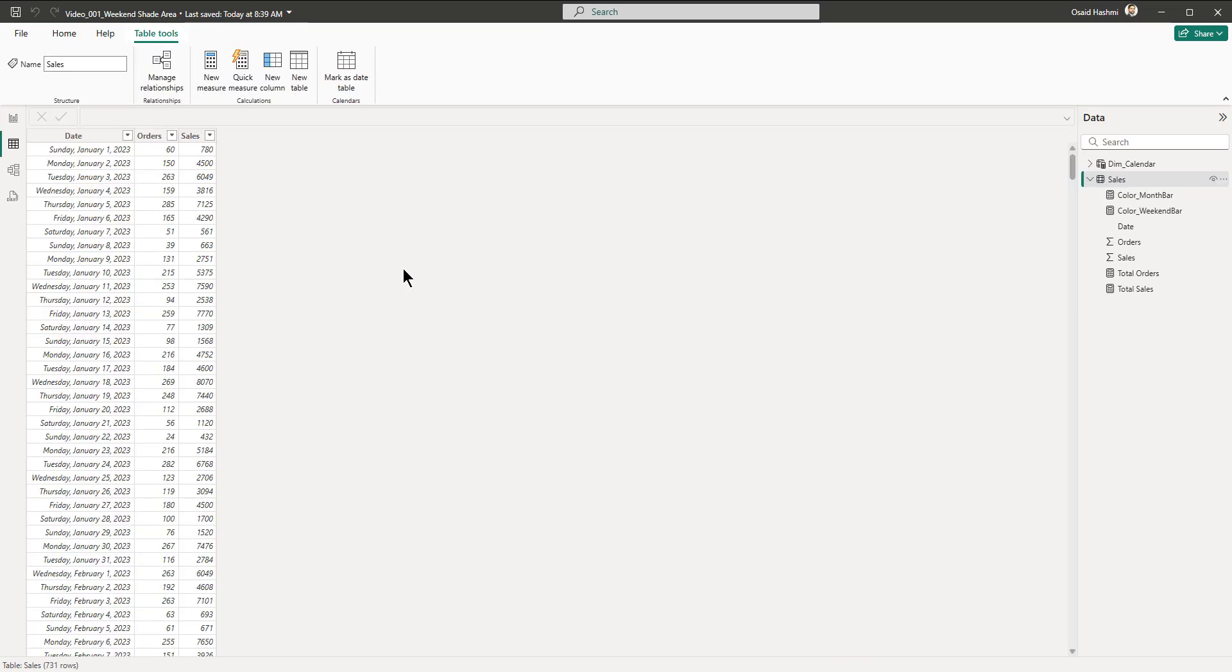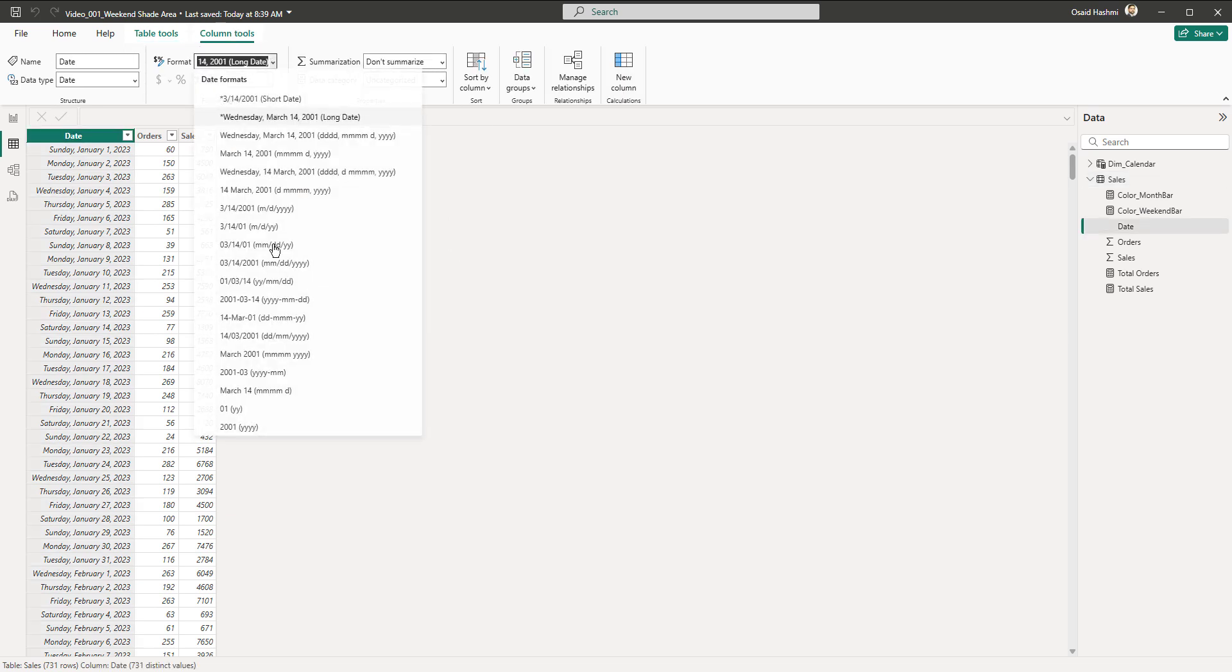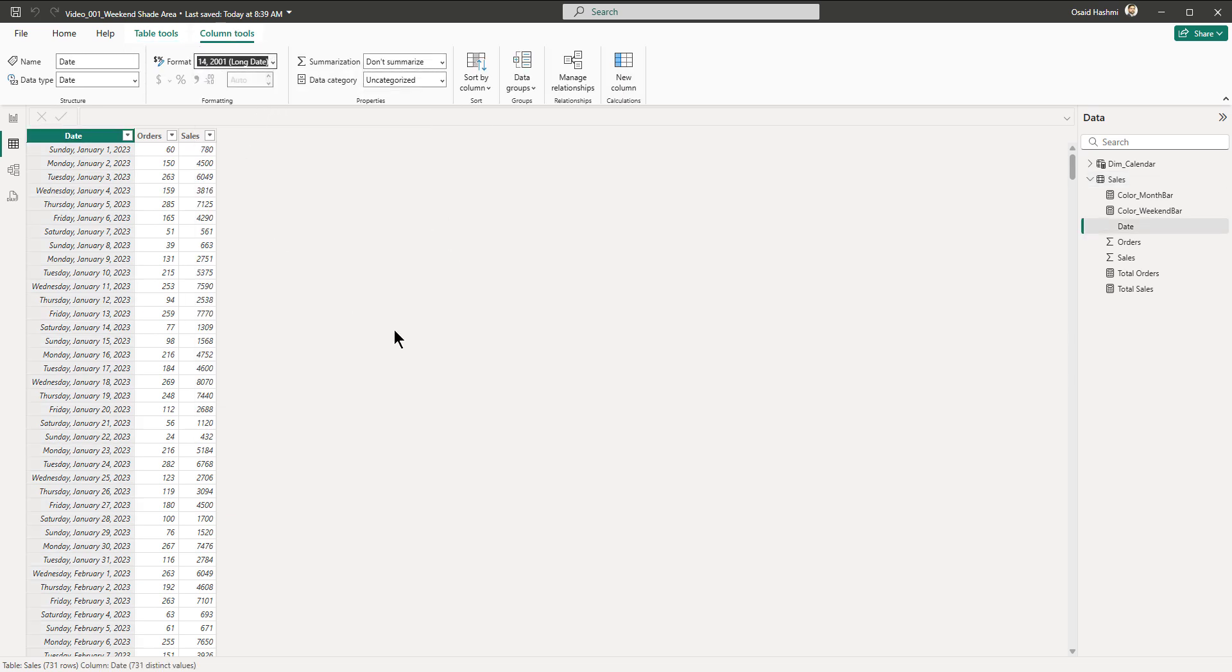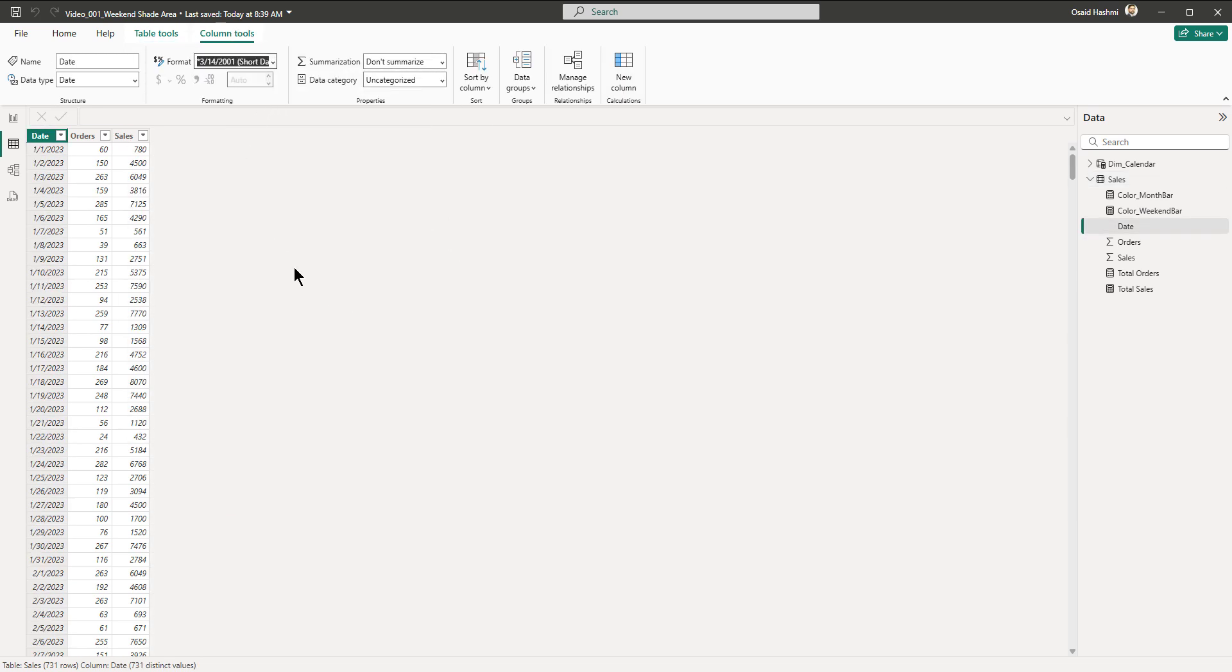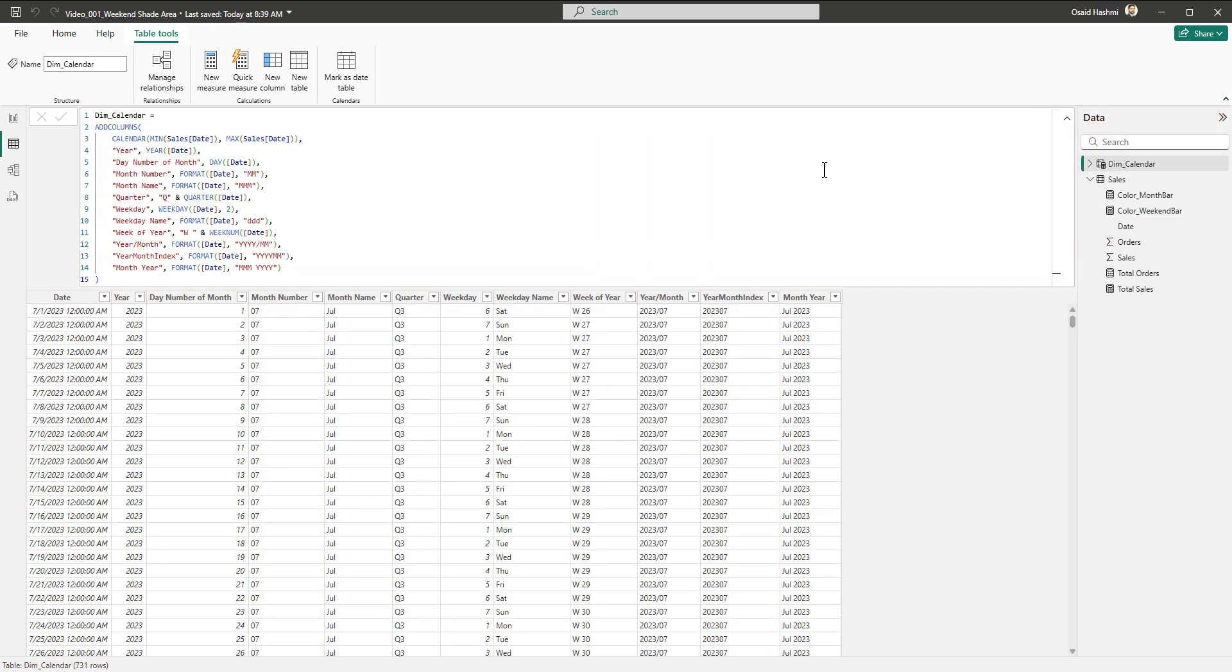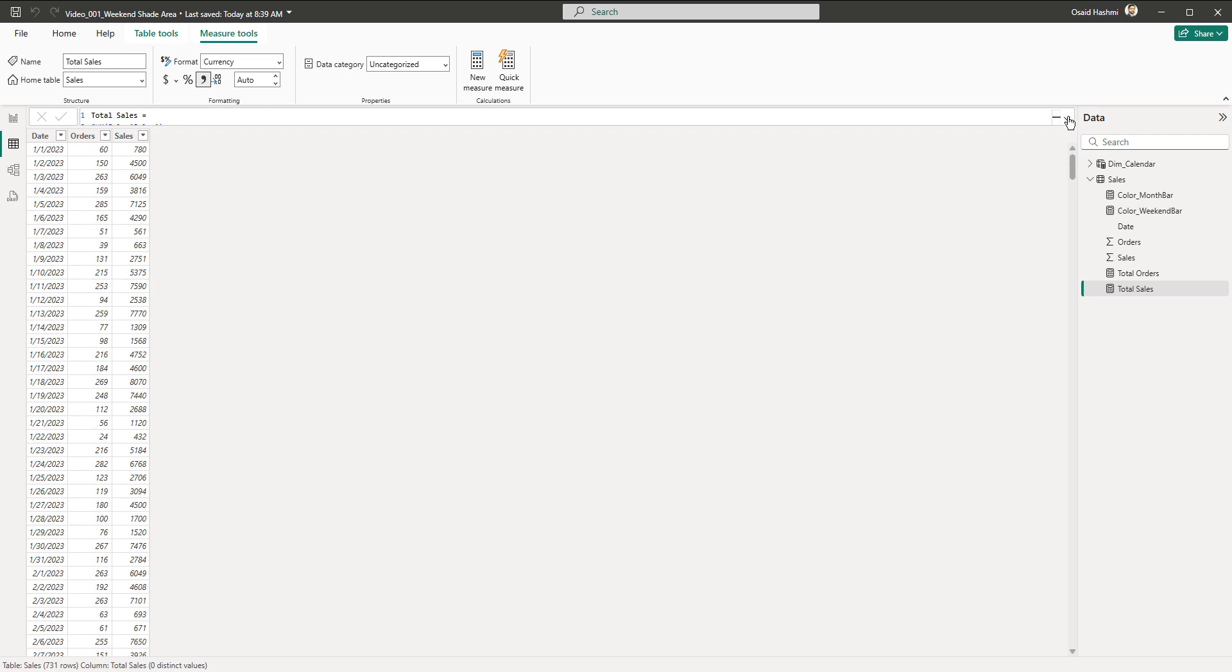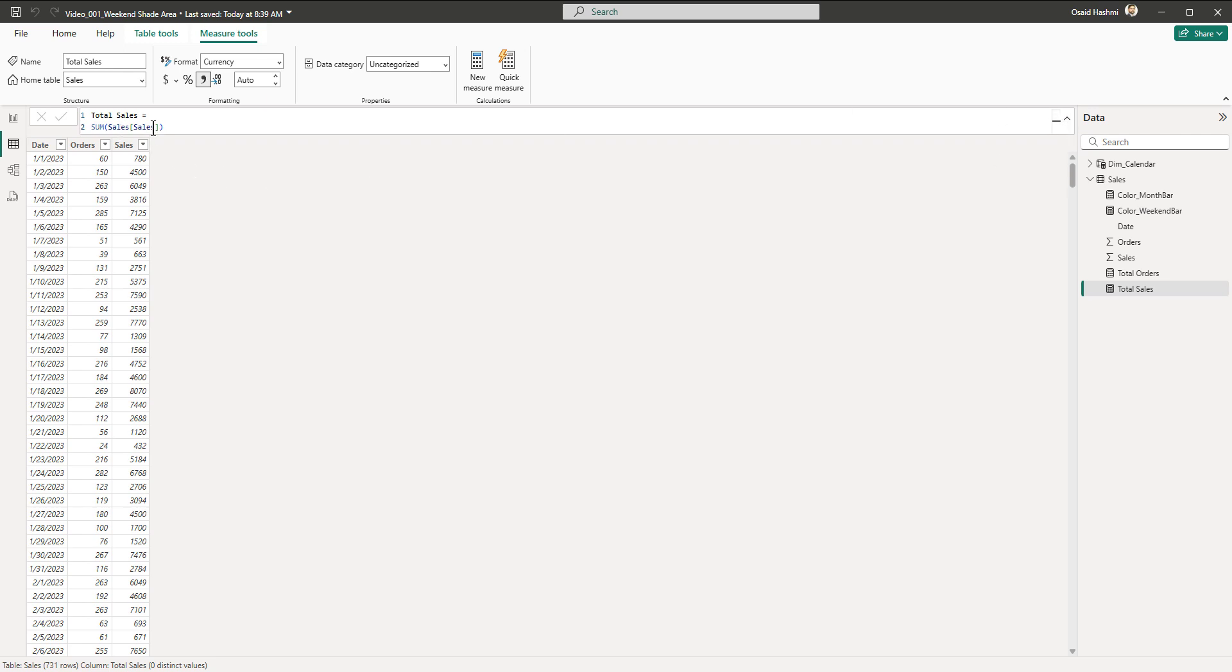Here we have a dataset which is a simple sales data I just created randomly and it's available in the description. We have the date, the orders, and the sales. Before we get started, I'll just set the date in the short date form. Then we've got the dim calendar table that I created using the DAX formula that is also available in the starter file. We have created a few measures: total sales which is the sum of the sales, and total orders which is the sum of the orders.